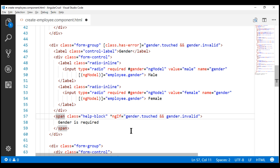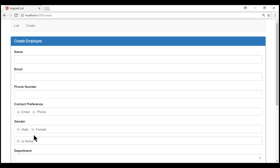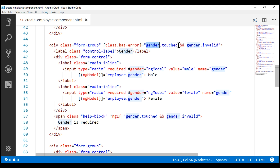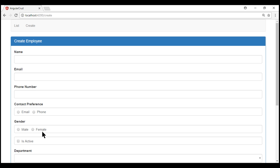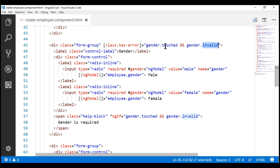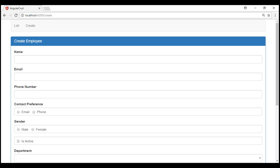So let's save our changes and then take a look at the browser. Notice we have our gender field right here but we don't see the validation error message. That's because for it to show up, both these conditions must be true: the gender field must be touched and it must be invalid. We know at the moment the gender field is invalid because we made both radio buttons required and none are selected. For the validation error message to show up, we also want the touched property to be true, and for that to become true, the field should receive and lose focus without having any radio buttons selected.